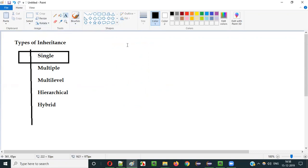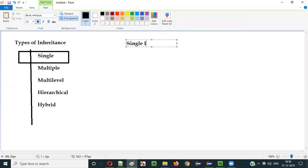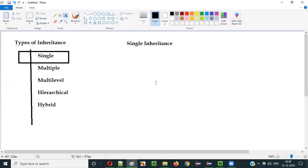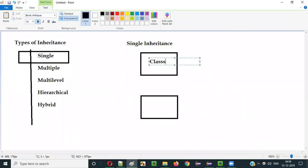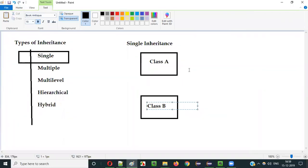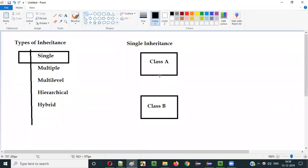So what is Single Inheritance? If I have to diagrammatically represent it, it will look something like this. So this is class A and this is class B. Here class B is extending class A, that is class B is inheriting the properties of class A. Such kind of inheritance is known as Single Inheritance.